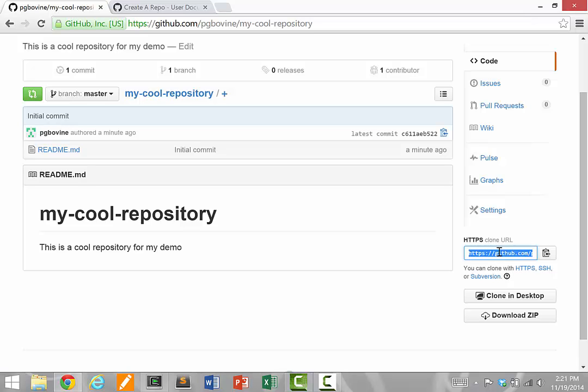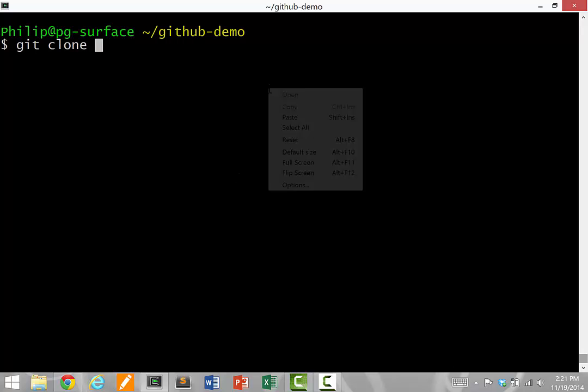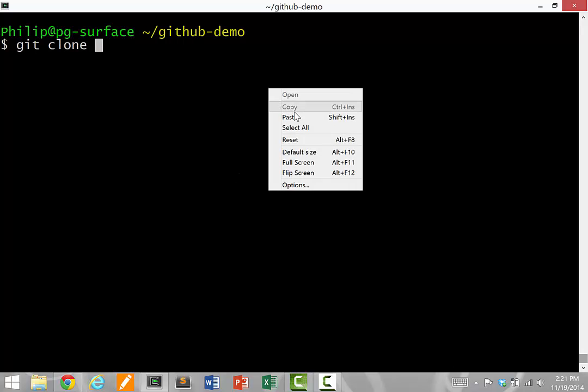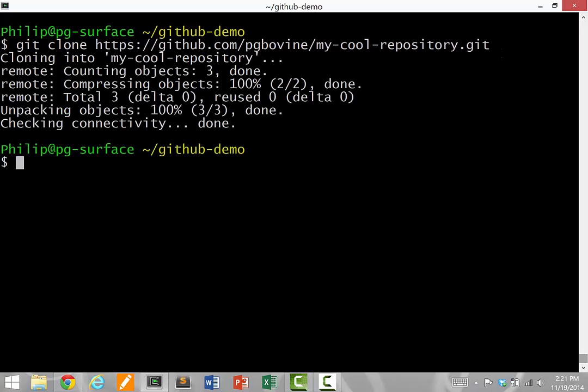We're going to highlight it, copy it, and then paste it into our terminal here. The command here is git clone the URL. If you press enter and everything works properly, it should say cloning into my-cool-repository.